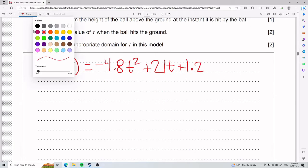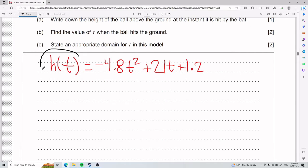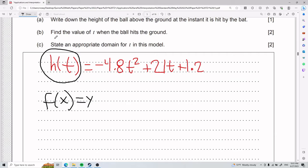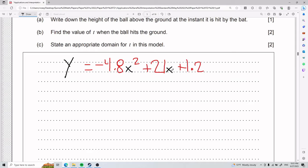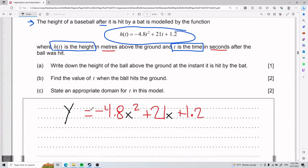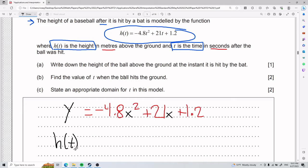A couple of common misconceptions: h of t is practically the same as f of x, which is the same as y. So if it's easier to think of this as y equals, by all means do so. This is y, t is technically x. I'll stay consistent with the original notation, but just to clear up some doubts.